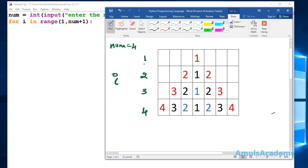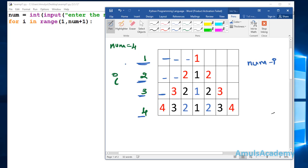For the first part we print spaces. When num is 4 and row is 1 we want 3 spaces; when row is 2 we want 2 spaces; row 3 wants 1 space; row 4 wants 0 spaces. In general we can write this as num minus i. So when num is 4 and row is 1, 4 minus 1 gives 3 spaces; 4 minus 2 gives 2 spaces; 4 minus 3 gives 1 space; 4 minus 4 gives 0 spaces.